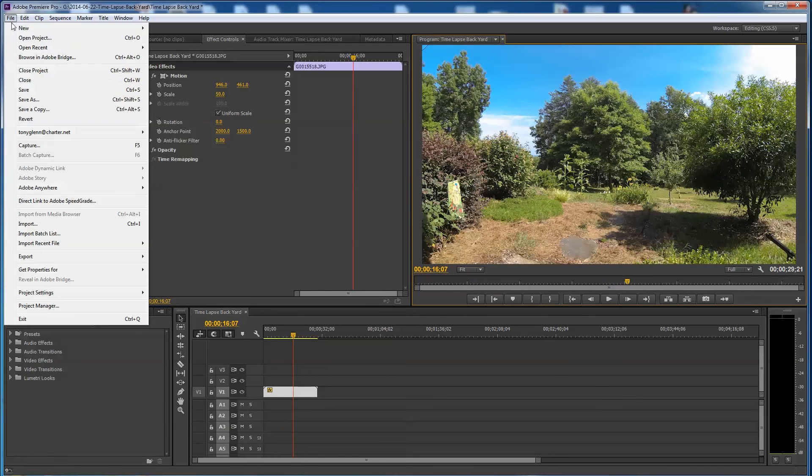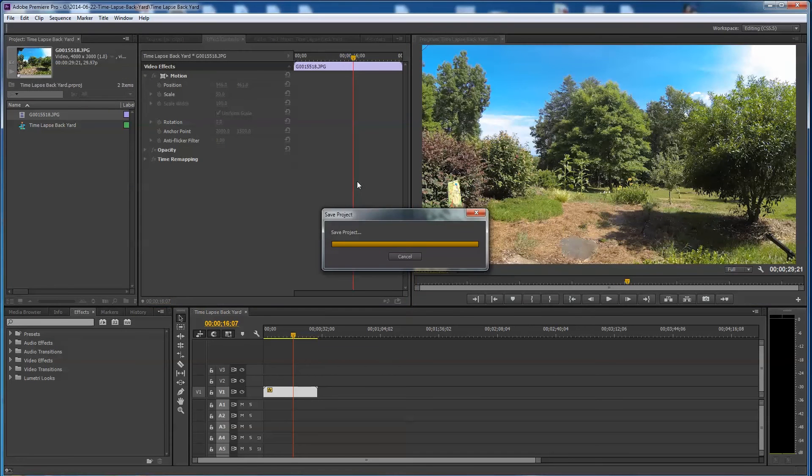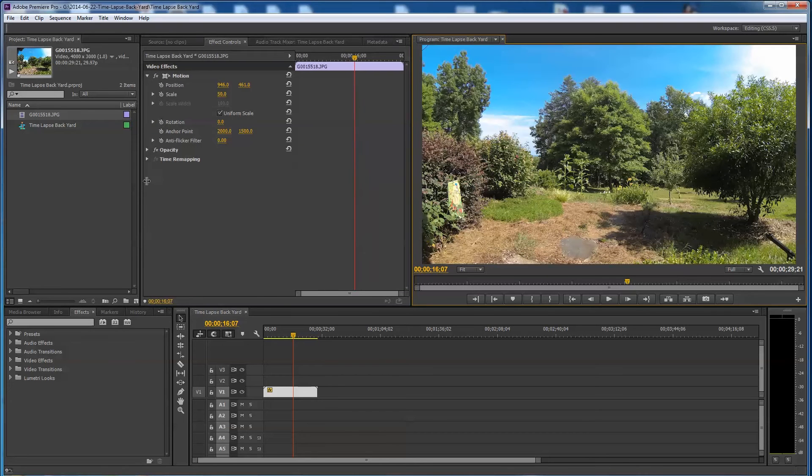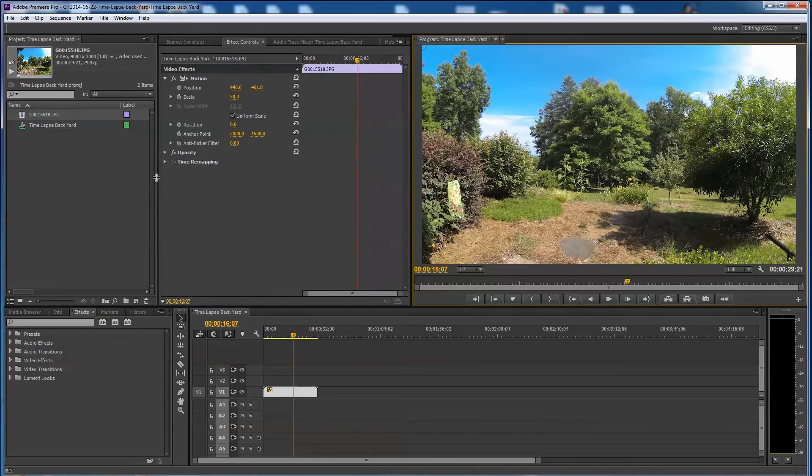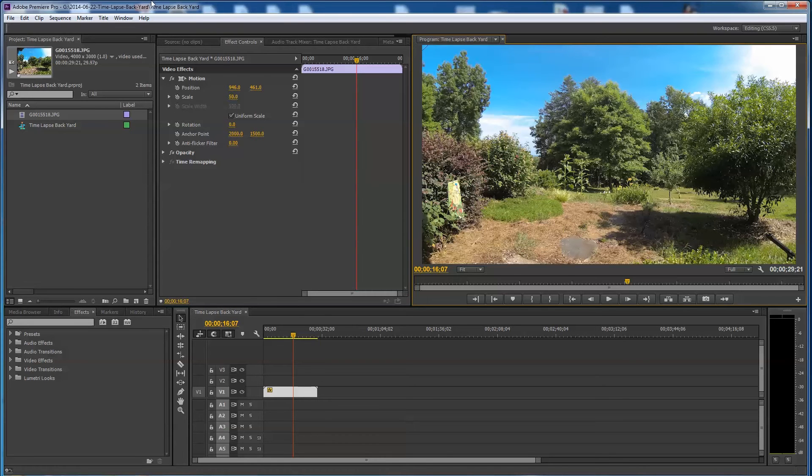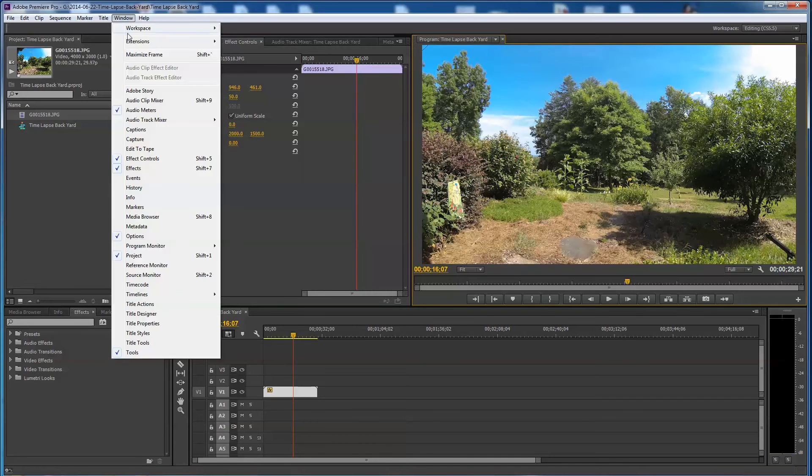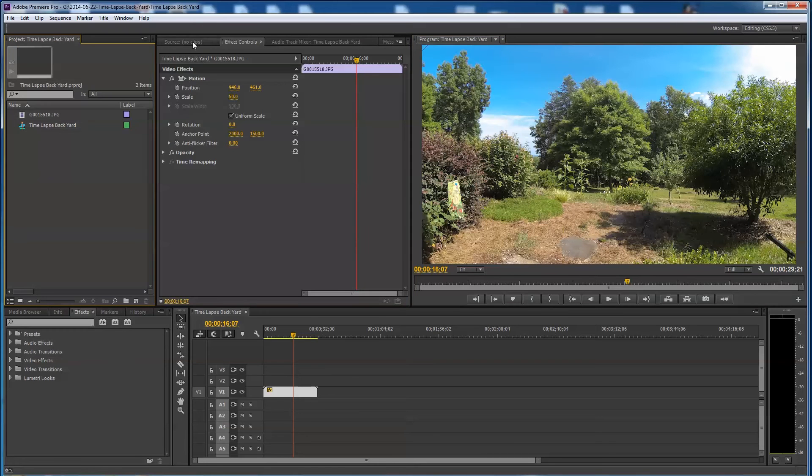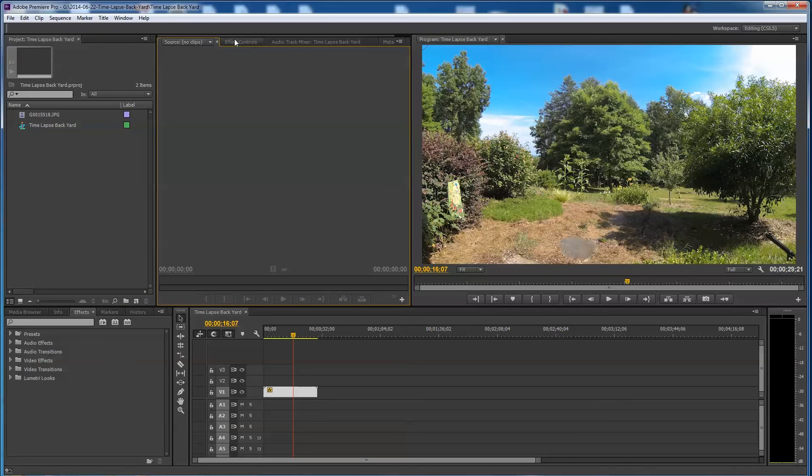So I'm gonna go ahead and render this out. I'm gonna save first of all so I don't lose anything. Now so hopefully you folks you've seen kinda how you can find this. This is gonna be for my friend who's having trouble figuring out exactly how to get his screen looking like mine.